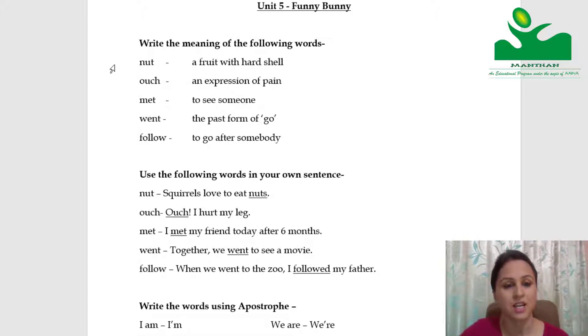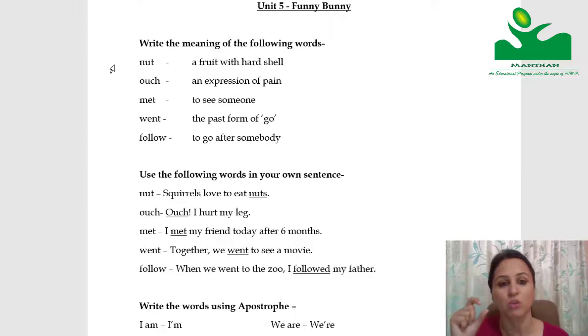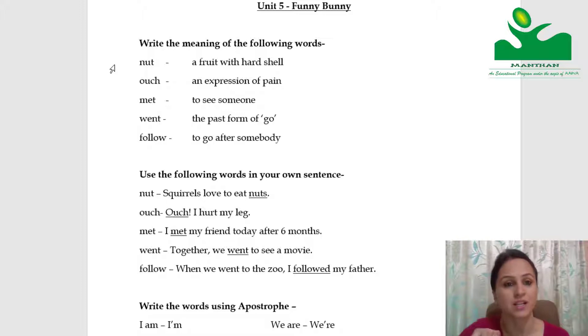Nut. Nut is a fruit with a hard shell. Its shell is hard, that's why we call it a nut. For example, walnut — akhrot — that is also a nut.